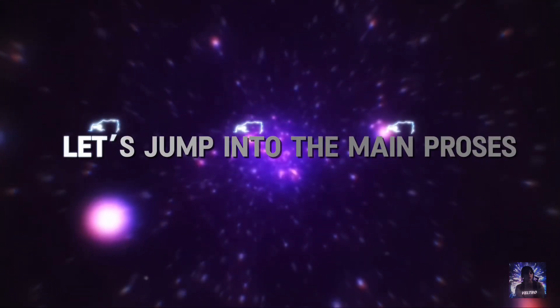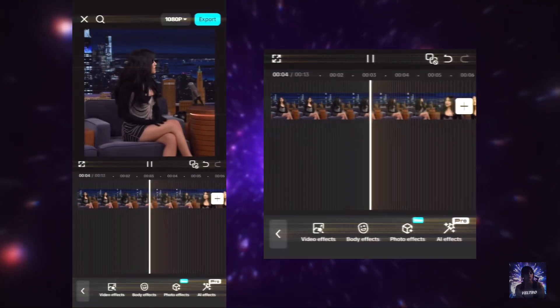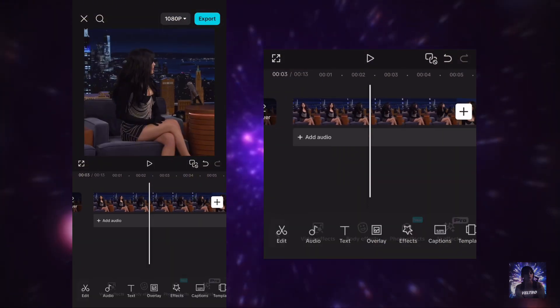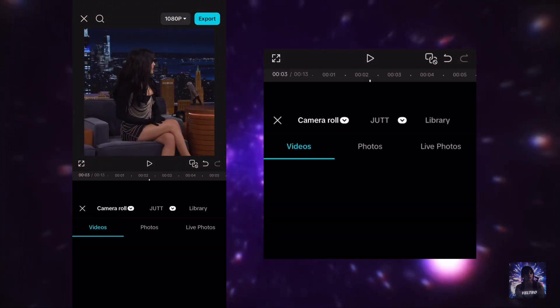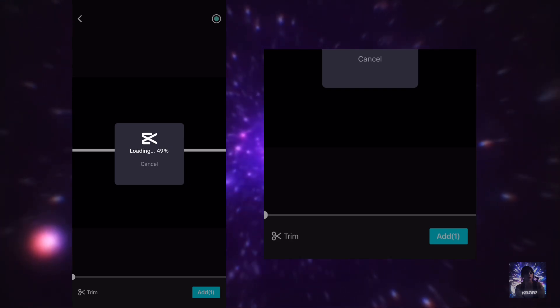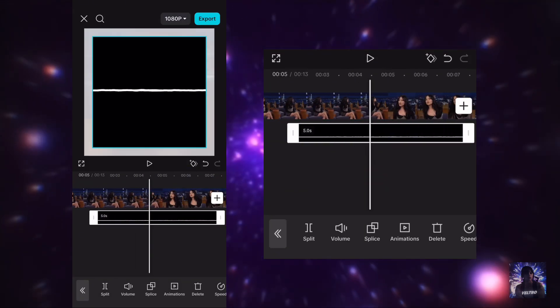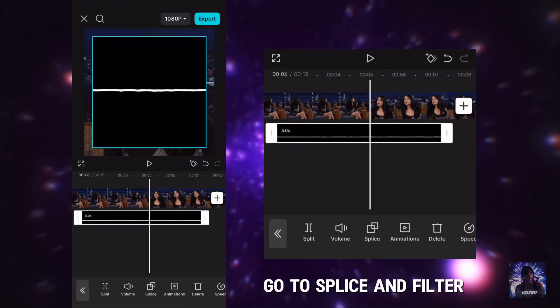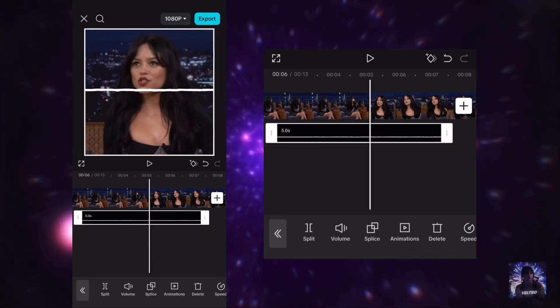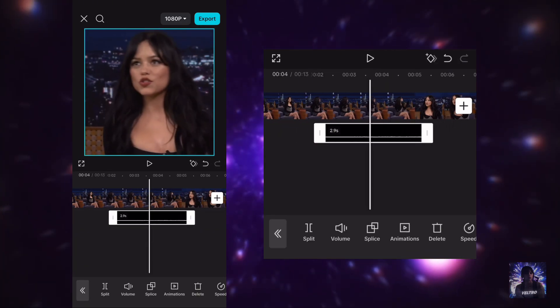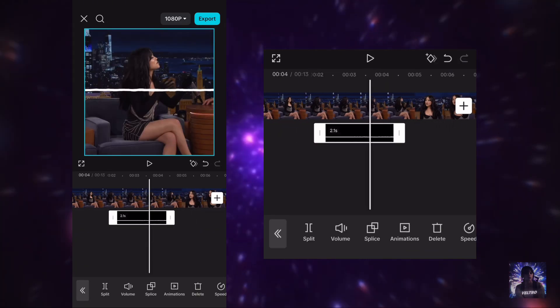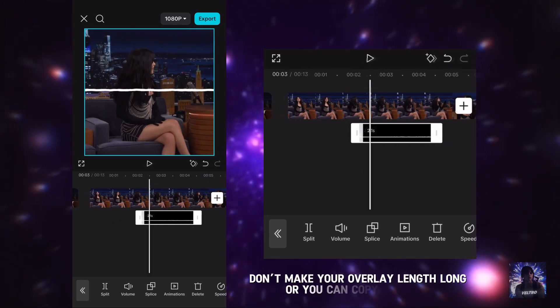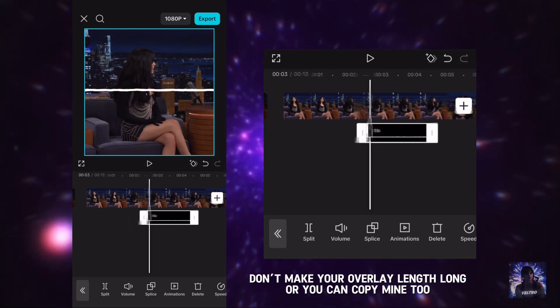Let's jump into the main process. Go to splice and filter. Don't make your overlay length long, or you can copy mine too.